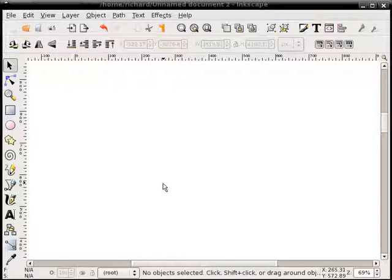I also know there are some people who have problems using it, can't get it to work properly, mostly I think on Linux machines. But I'm running a Linux machine and I've been able to get it to work. So hopefully if you do have it working, you can have some fun with it.